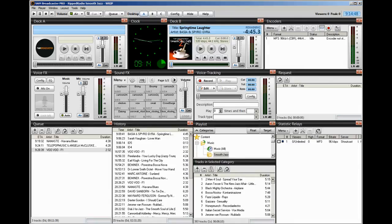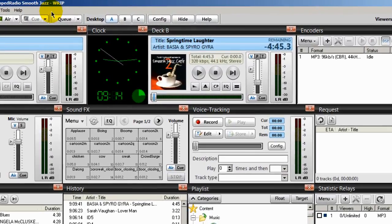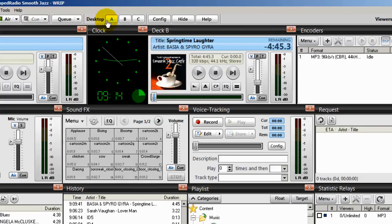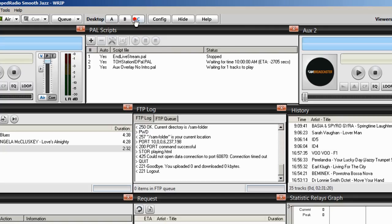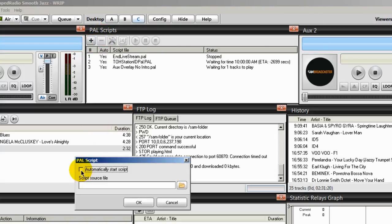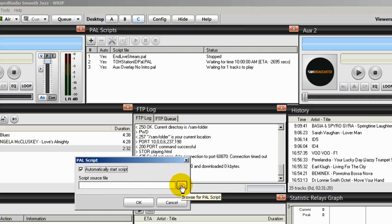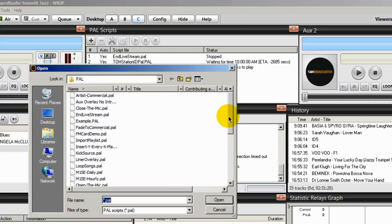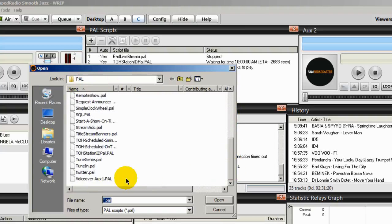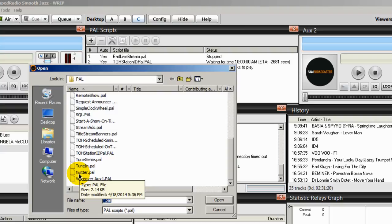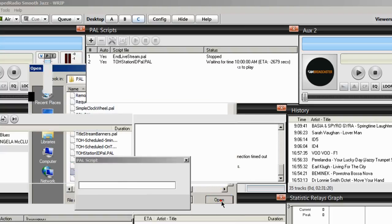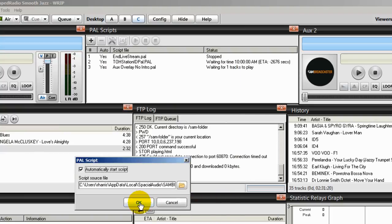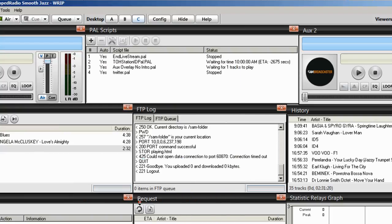Our next step now is to run the PAL script. So I've launched my Sam Broadcaster and I'm going to go to my desktop. Here in my PAL scripts window I'm going to click on the plus icon, tick on the automatically start script, click on the folder icon and navigate to the location of that PAL script that you just modified. And I always place all my PAL scripts in one folder and you should too, called PAL. And we want to find that PAL script and there it is. Twitter.pal. We'll select that and click open. And click OK. And it places it here.